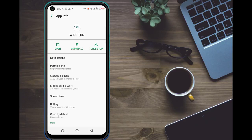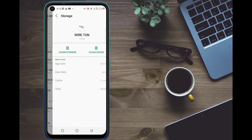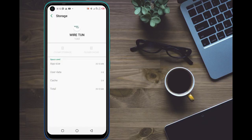Click on Storage and Cache, then click 'Clear Cache.' After clearing that, clear the storage as well — it will ask about including data and everything, just click OK. As you can see, we are now disconnected and WireTurn has been cleaned, so there are no bugs anymore.